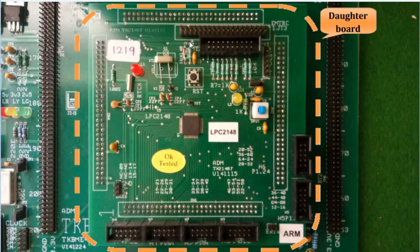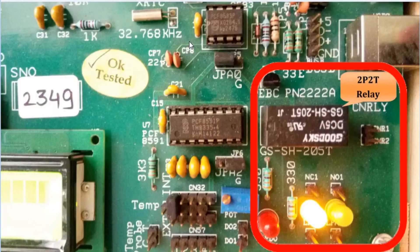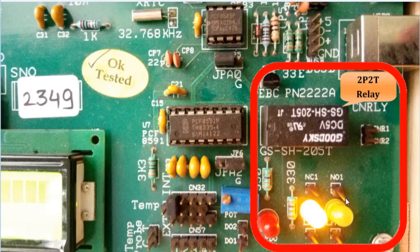Here we have used the daughterboard of the LPC2148 microcontroller. Let's have a look at the relay section in the motherboard. At the bottom right, this is the relay section.